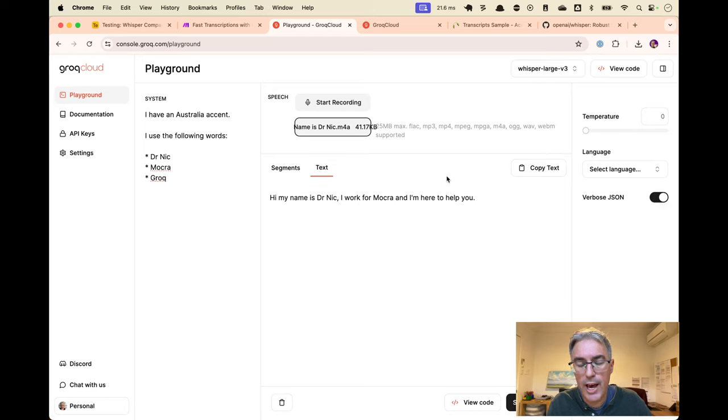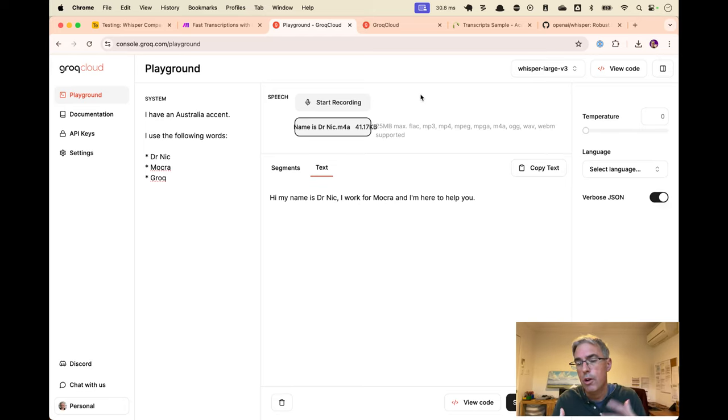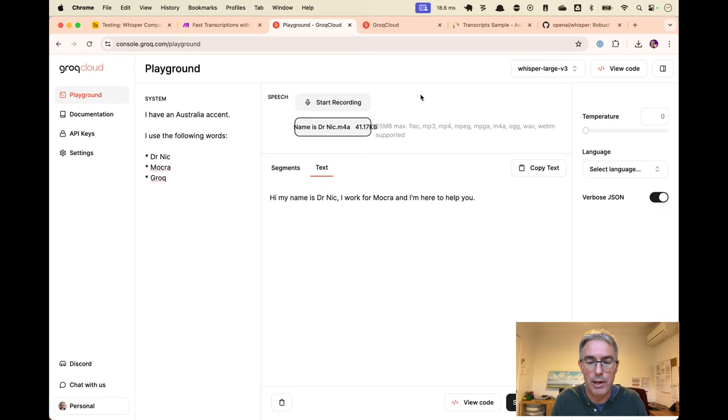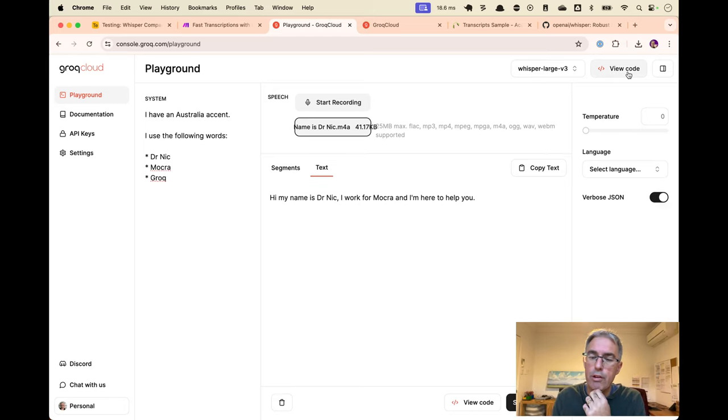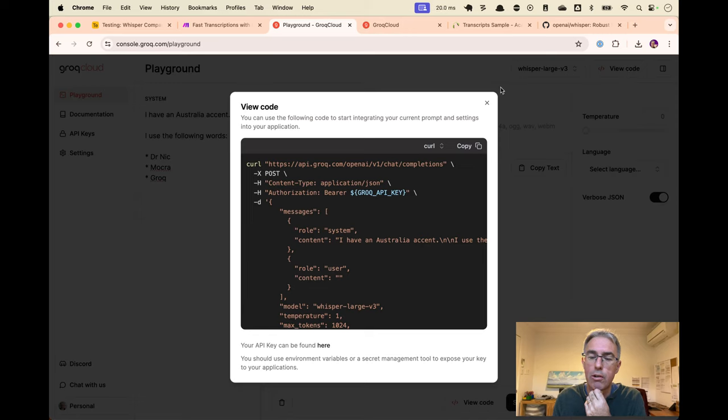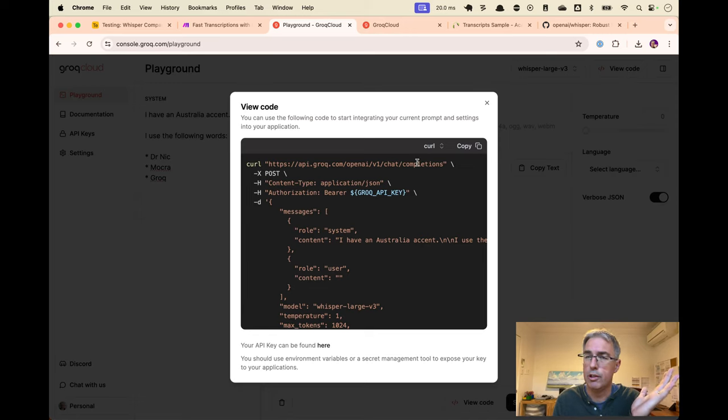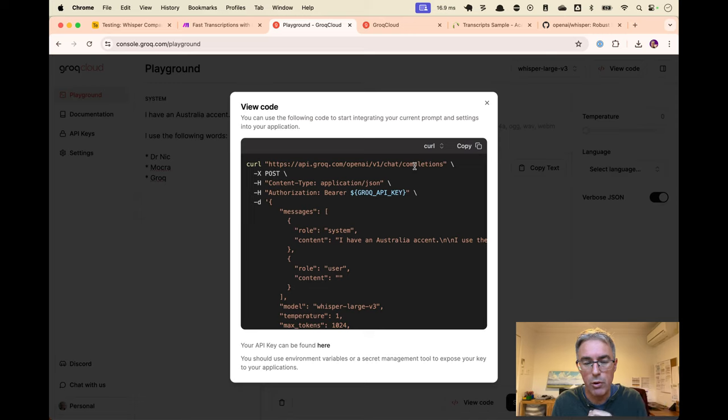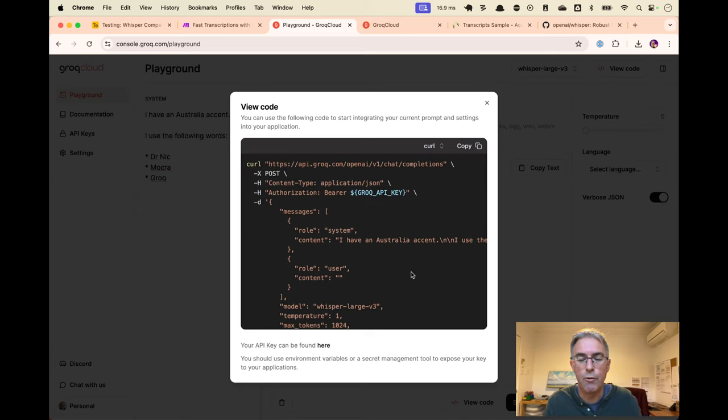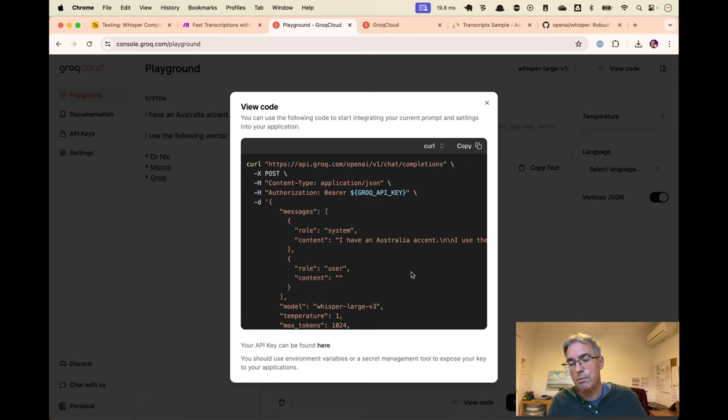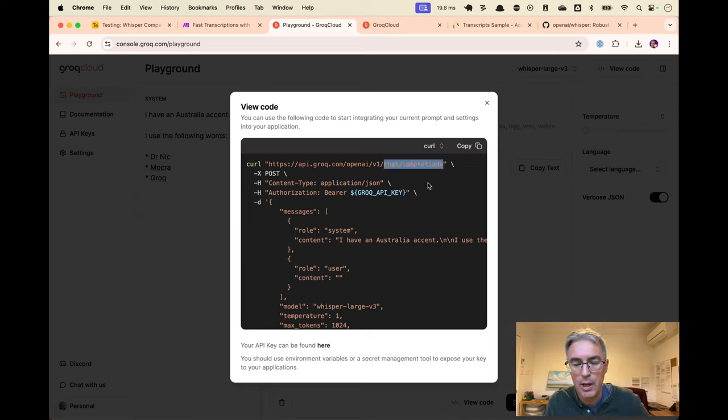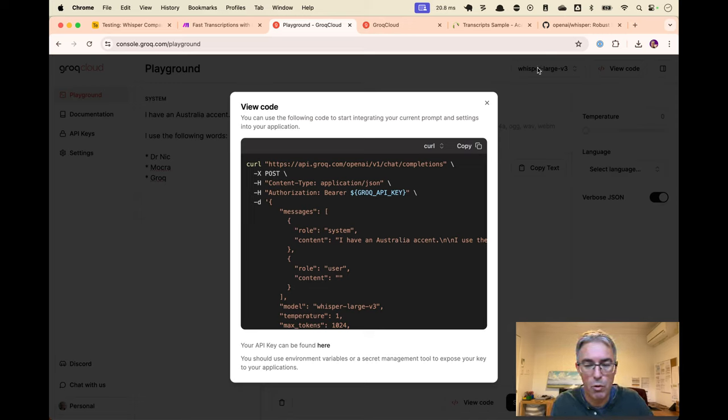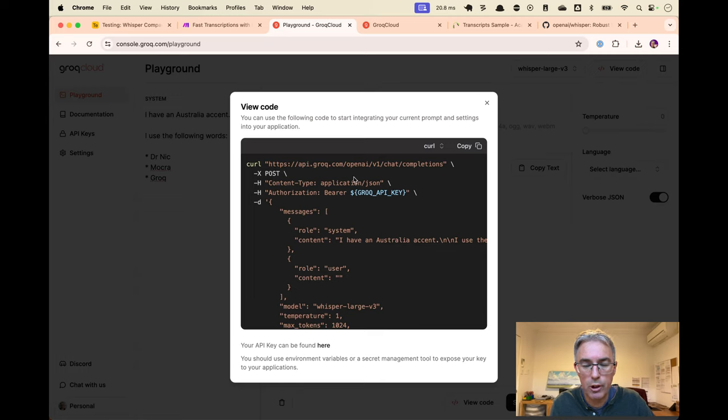So now the question becomes, how do we bring this into our code or for the rest of this video, how do we bring it into our Make automations? Allow me to draw your attention to the view code panel because it is wrong. It's wrong. Don't use it. This is currently, as of time recording, wrong. Everything in here is for all the other models, the text-based models, the chat completion models. And unfortunately, the person in charge hasn't implemented it for Whisper.